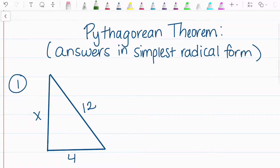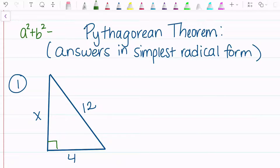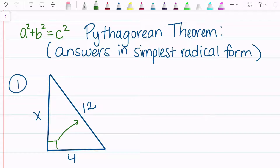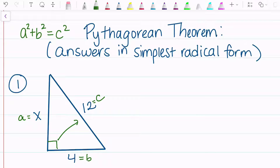I'm going to assume that the right angle is right here, and then I'm going to label my right triangle. With the Pythagorean theorem, it is important to remember that the hypotenuse is across from 90 degrees and it's always c. The other two sides can be a or b — those are called legs. So I'll make this one a, and I'll make this one b.